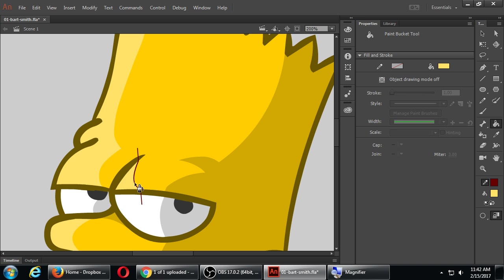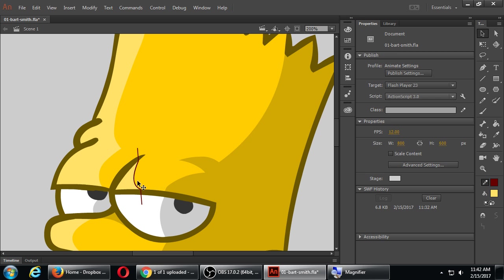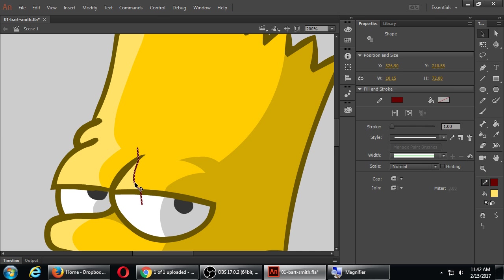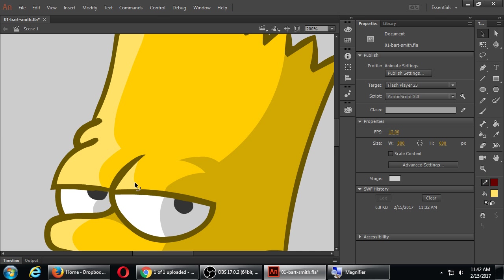Then I'm going to use the paint bucket to grab this color, or that color actually, and fill it in. So now I've got the highlight on the eye there. I can double-click that line to select it and delete it, and now I've got a highlight on that eye.